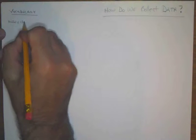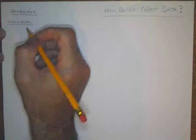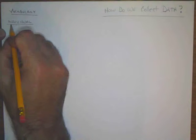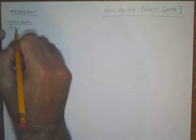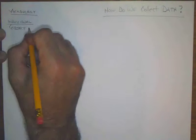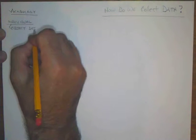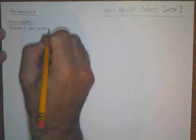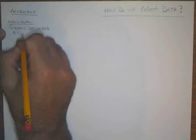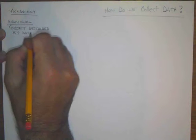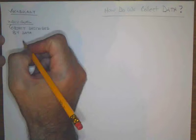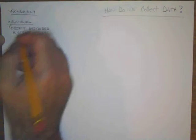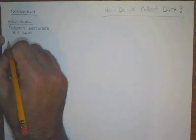The first vocabulary word is individual. An individual is an object that can be described by data. We'll do an example of this in a minute.